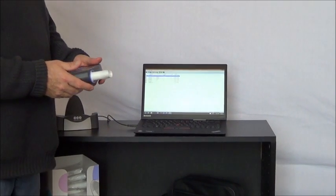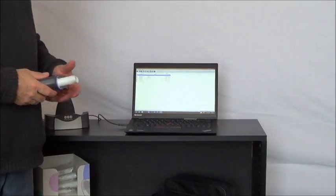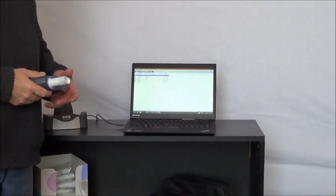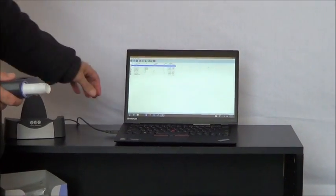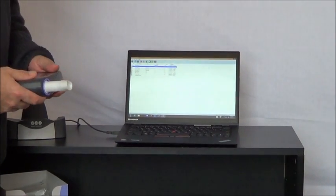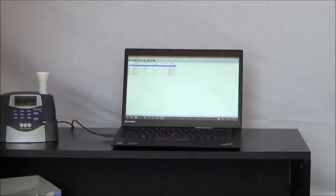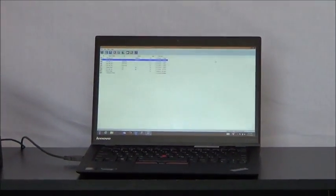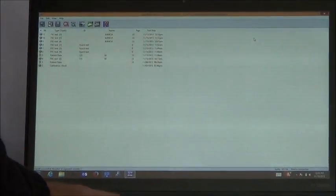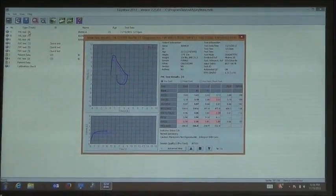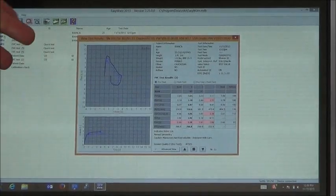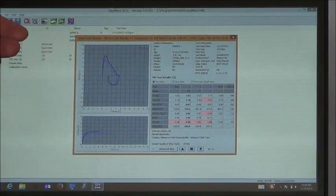Another option with the Easy One is to download the data into a PC running our PC software called EasyWare. Here I've got the cradle connected to the PC, and I connect the device to the cradle — the test will download into the PC. Once it's in the PC, EasyWare allows you to view the data, turn data, print data, and easily make PDF tests as well.